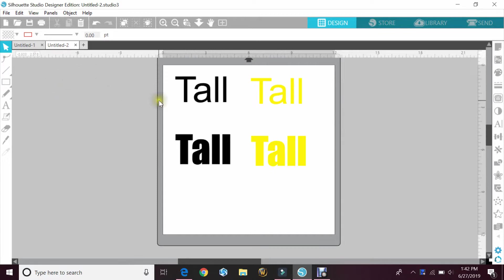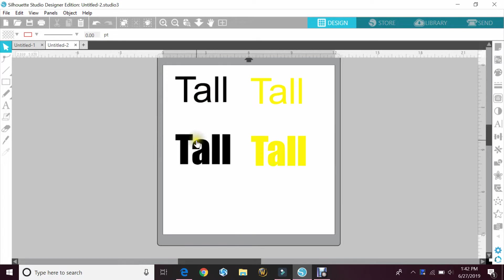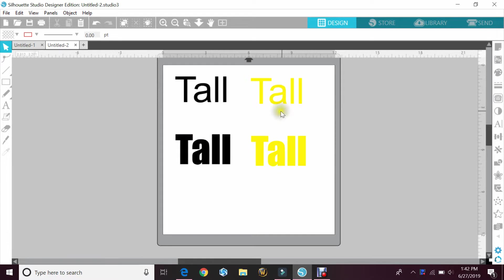As you can see on my monitor, I've already written out the word 'tall' and I used two different fonts. This is just Arial and this is Impact. I did two different colors so I can show you how this works.